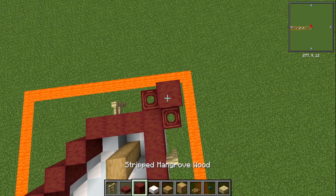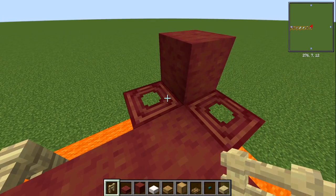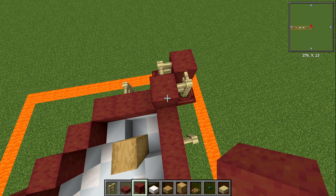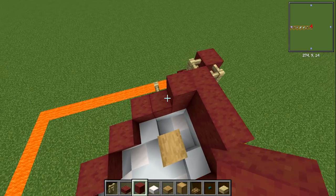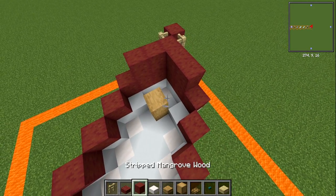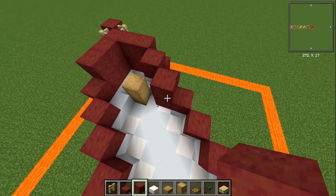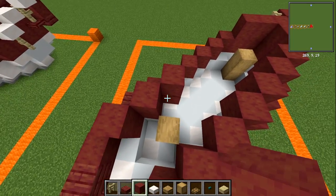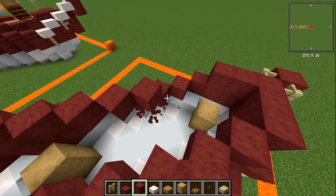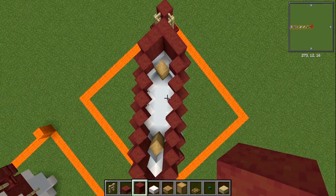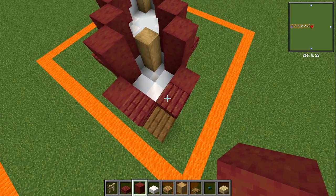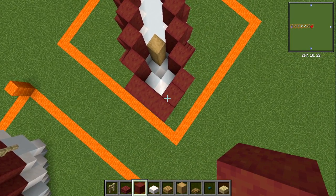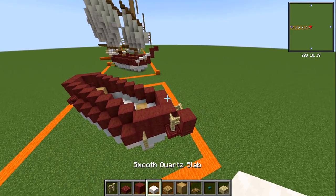Layer number four: place stripped mangrove wood straight down on top of the front slab. Where we have the mangrove trapdoors, put a birch fence on top of each. With stripped mangrove wood, place one in the middle then two more on each side. Then go back seven blocks diagonally on each side — one through seven. At the back, go one, two, three over the rudder to close that section in.